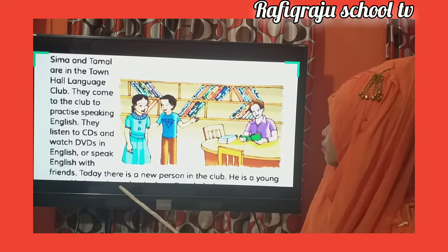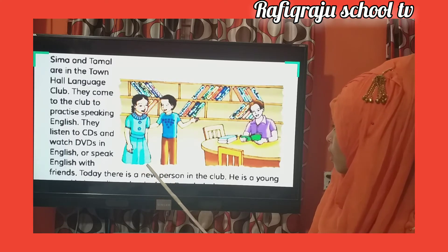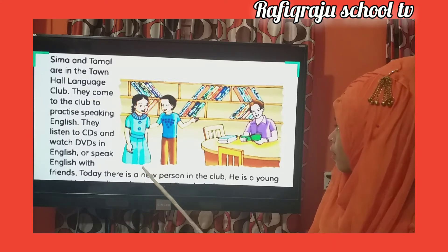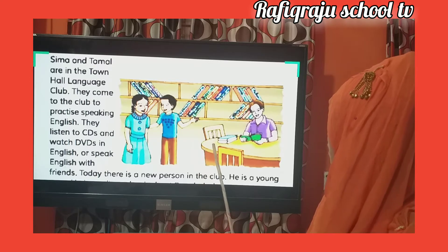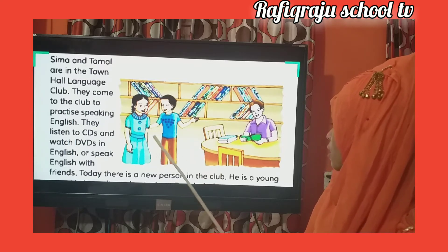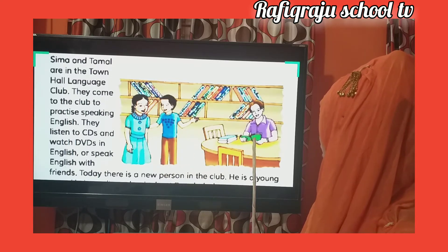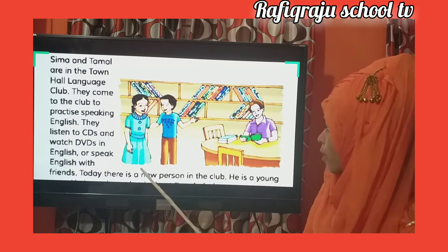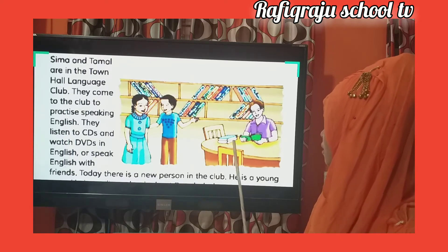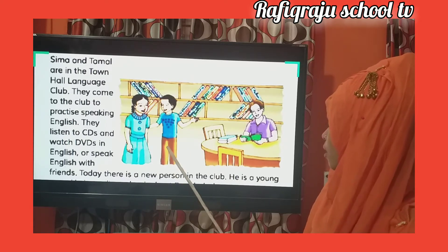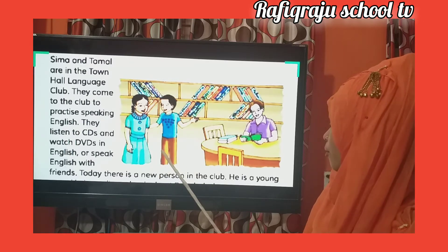Dear students, we can see a picture. There are 3 people in the picture: Shima, Tamal and Andy Smith. Shima, Tamal and Andy Smith are in the Town Hall Language Club.